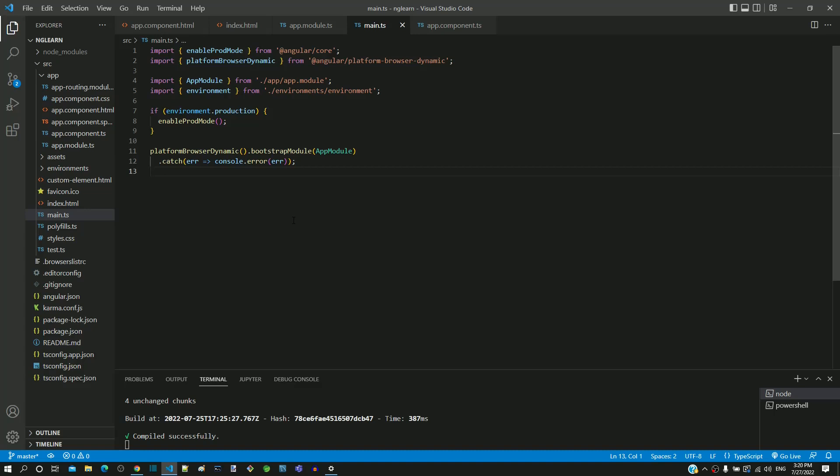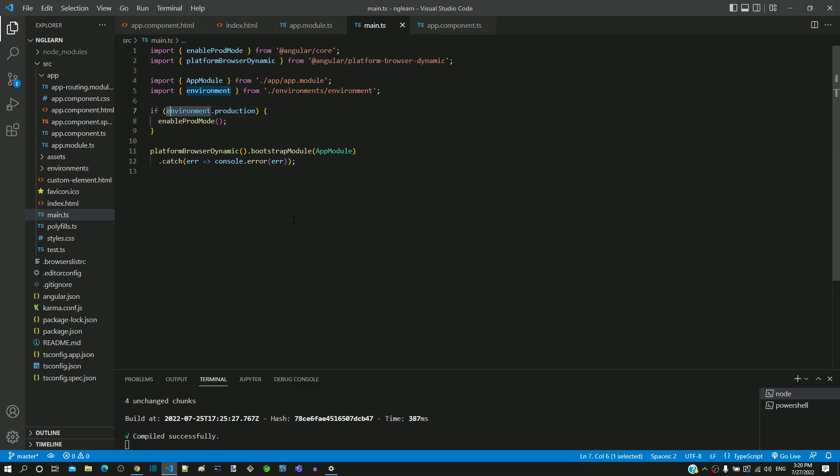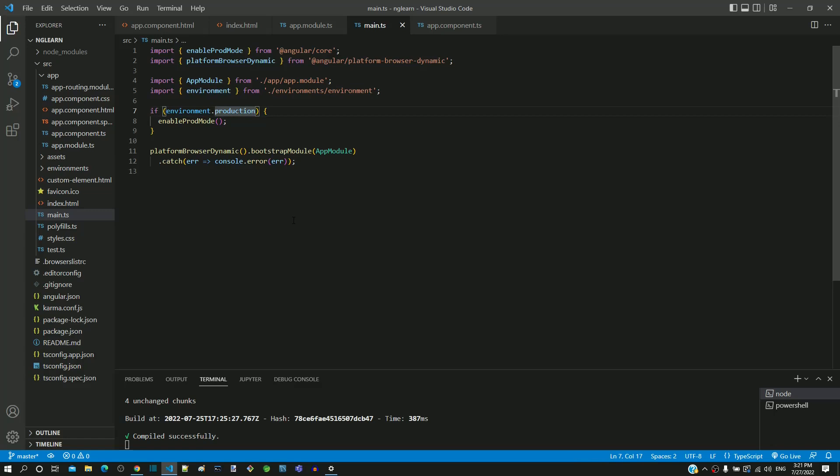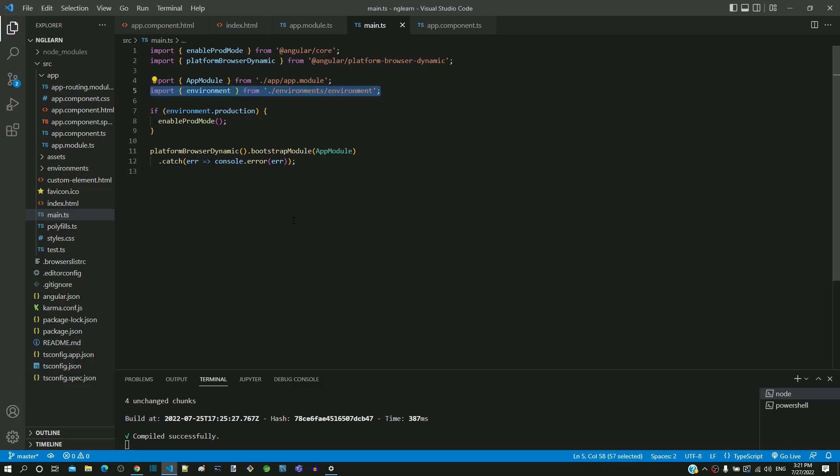Let us look into the if statement defined. The if statement has the condition environment.production. Here environment looks like an object since we are referring to the production property using period. The environment object gets imported from line number 5. It comes from environment.ts file from environments folder.